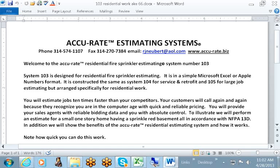Your customers will call again and again because they recognize that you are in the computer age with quick and reliable pricing. You will provide your sales agent with reliable bidding data and you with absolute control.